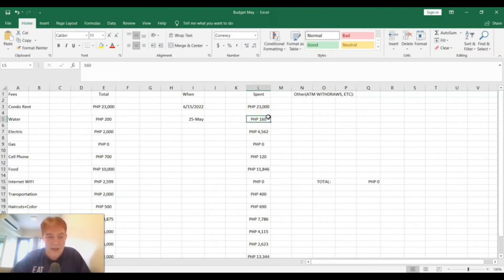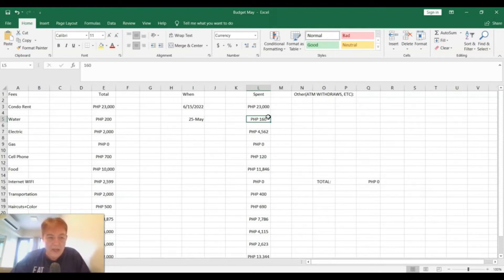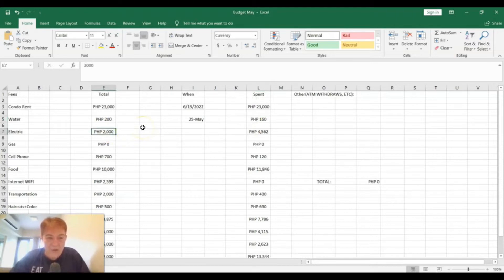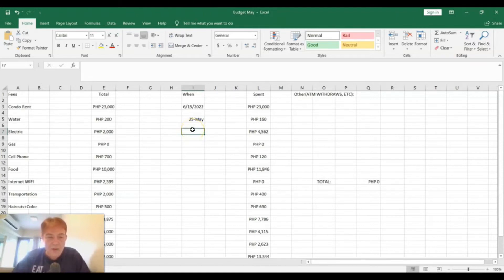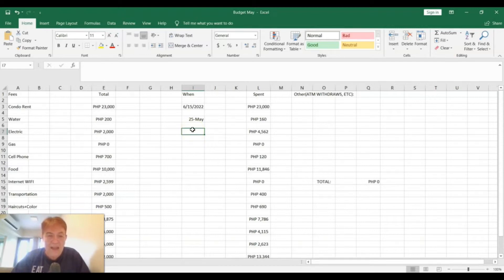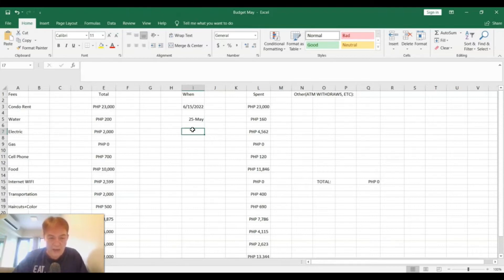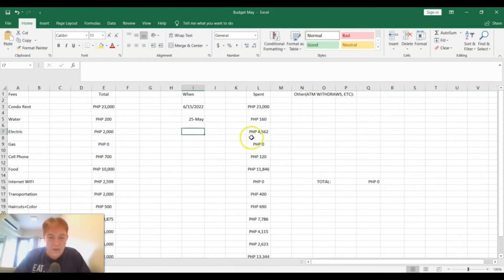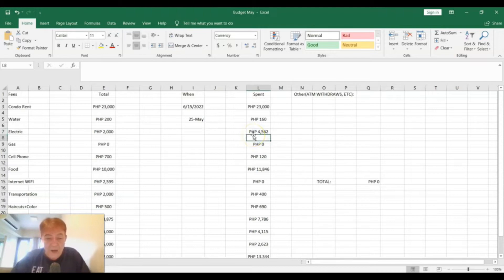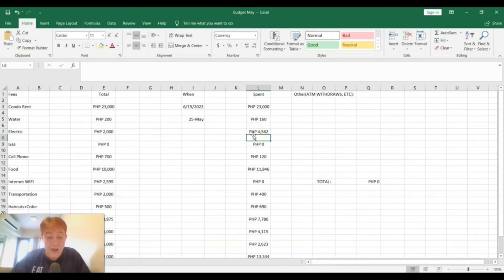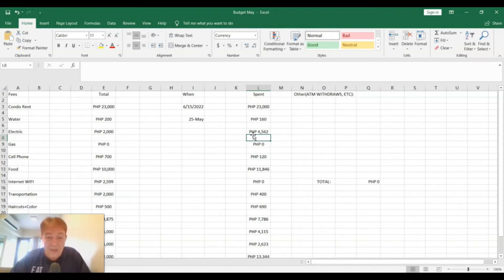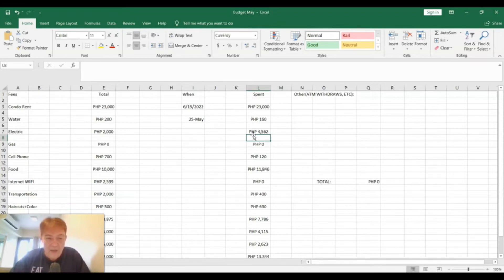The electric I had down for 2,000 pesos. I believe that one is due on the 4th. The amount for the electric bill for May was 4,562 pesos. That may be a little bit of discrepancy here too. I'm not sure the dates that it runs, but what it had was 4,562, which is pretty much double what I thought it would be for electric.